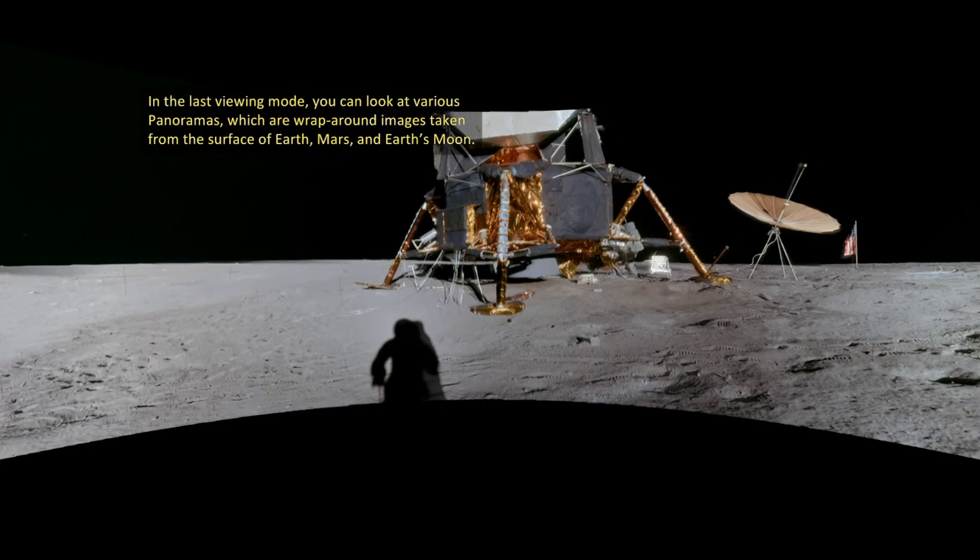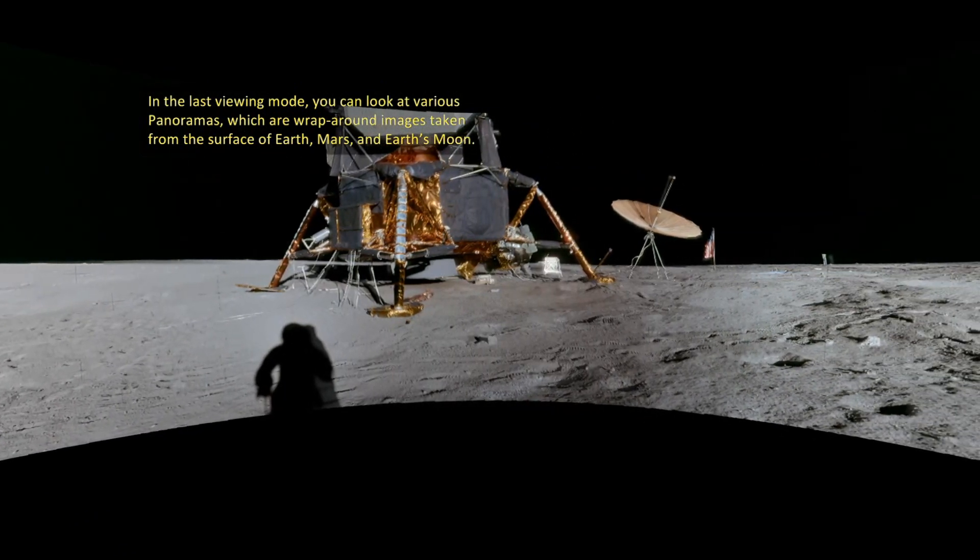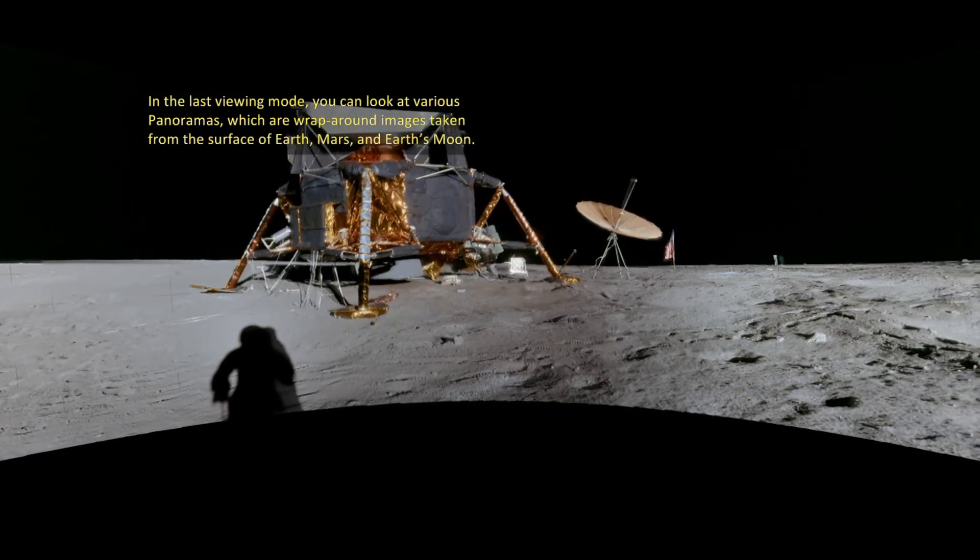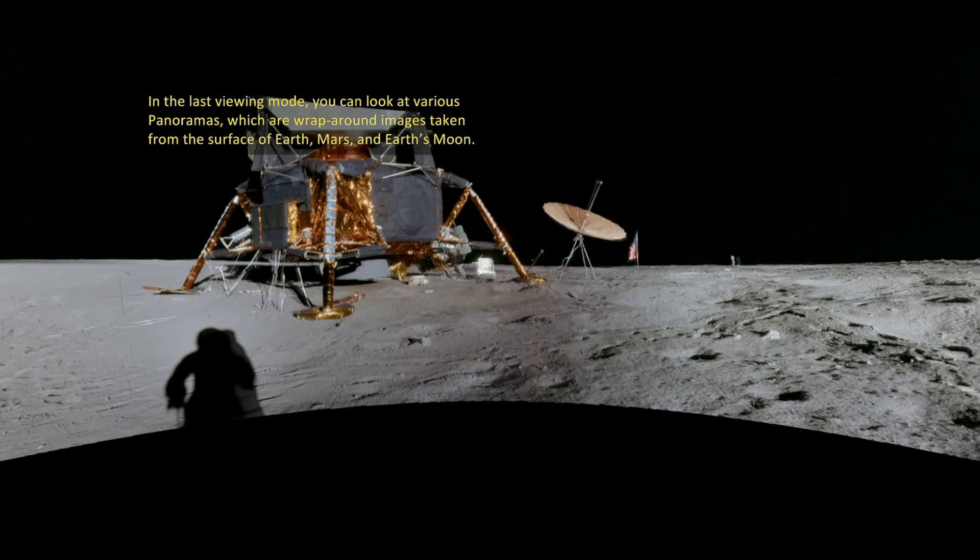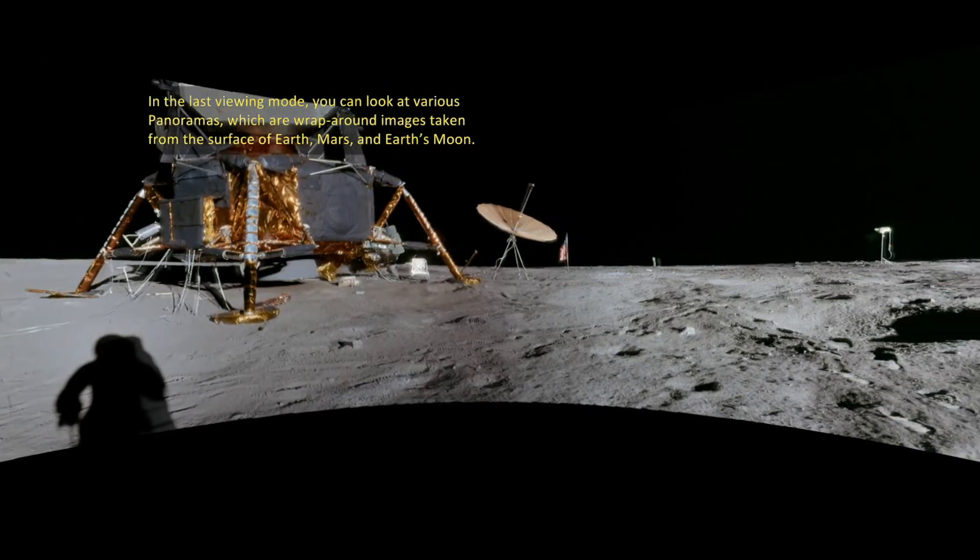In the last viewing mode, you can look at various panoramas, which are wrap-around images taken from the surface of Earth, Mars, and Earth's Moon.